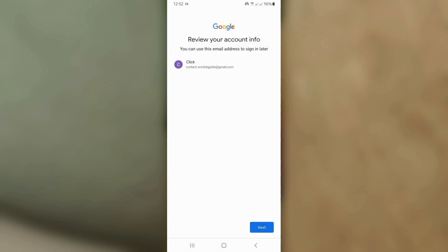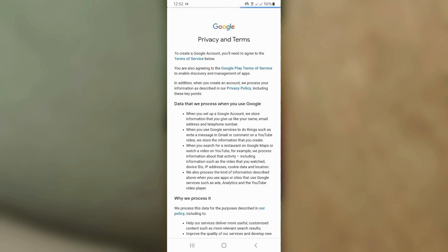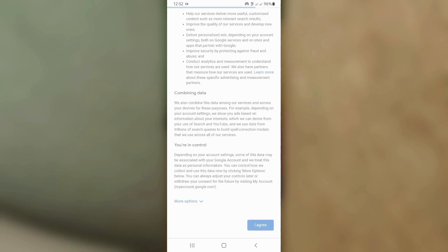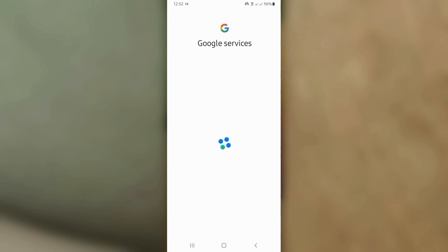Here, you'll see the account review page. Just tap Next. Now agree to the terms and your Google account is ready. No phone number required.